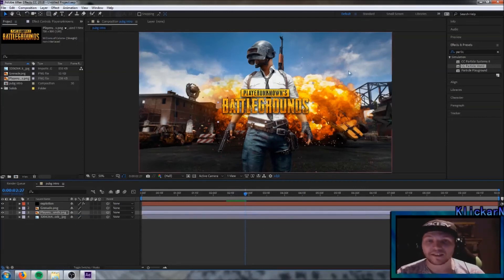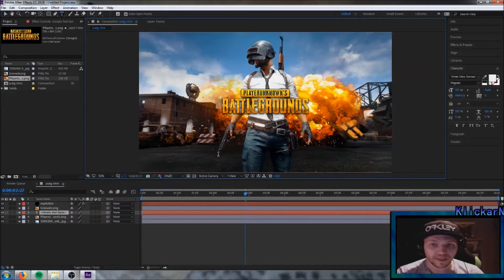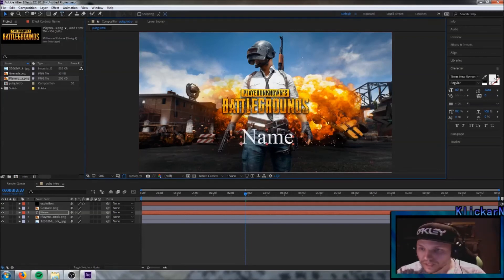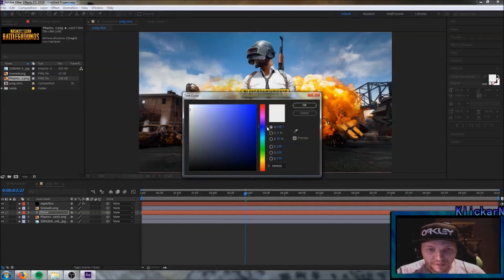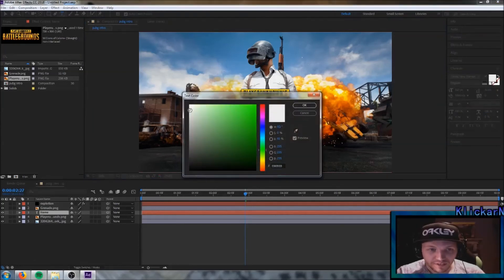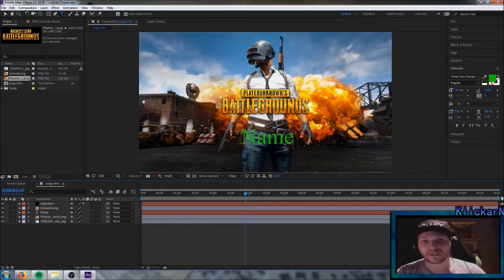So there we basically have the intro. If you want your name here as well, I can show you how to do that. Click here and instead of choosing solid, choose Text. Type in your name — I'll just type 'name'. Drag it below here and choose a nice color. I'll go with green, it's one of my favorite colors. Make sure the whole name is selected, otherwise you can't choose a different color. Now you can see the PUBG logo and your name.